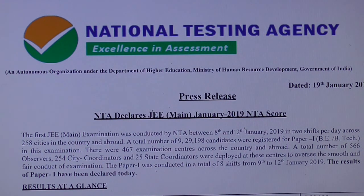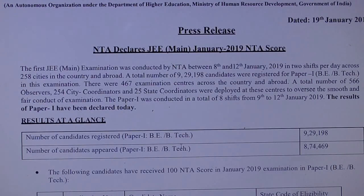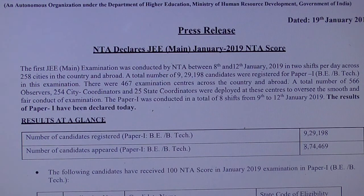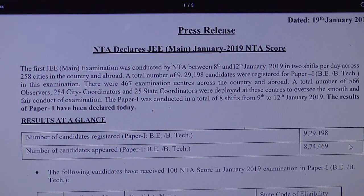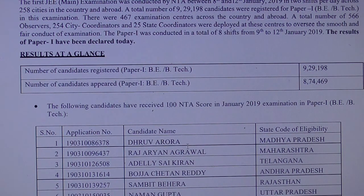How many candidates applied for this? Here, 9,29,198 students registered, and the number of candidates who appeared is 8,74,469. The following candidates have received 100 NTA score in the January 2019 exam in Paper 1.